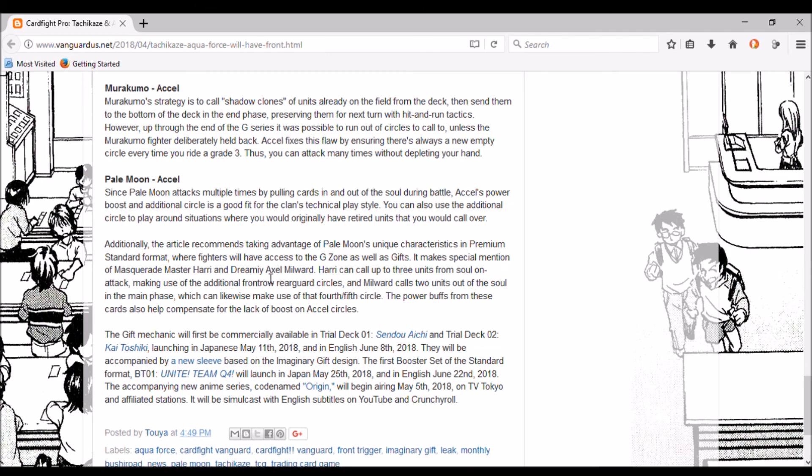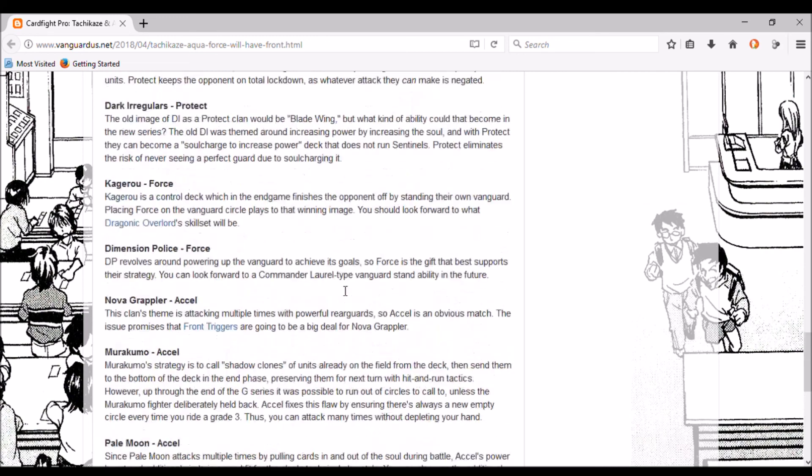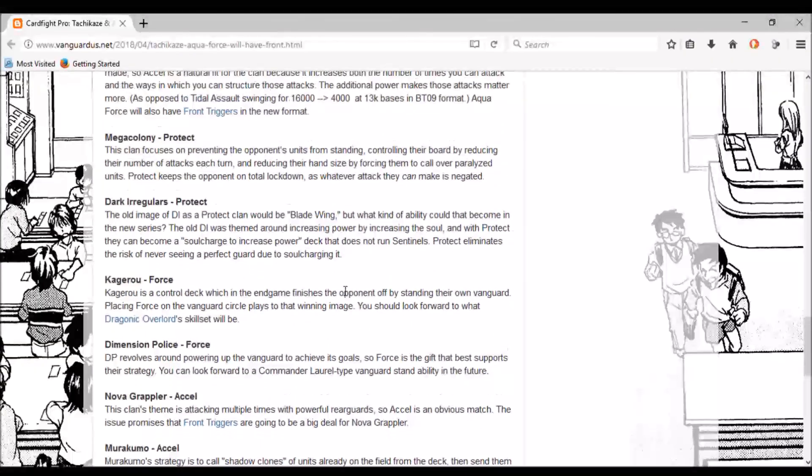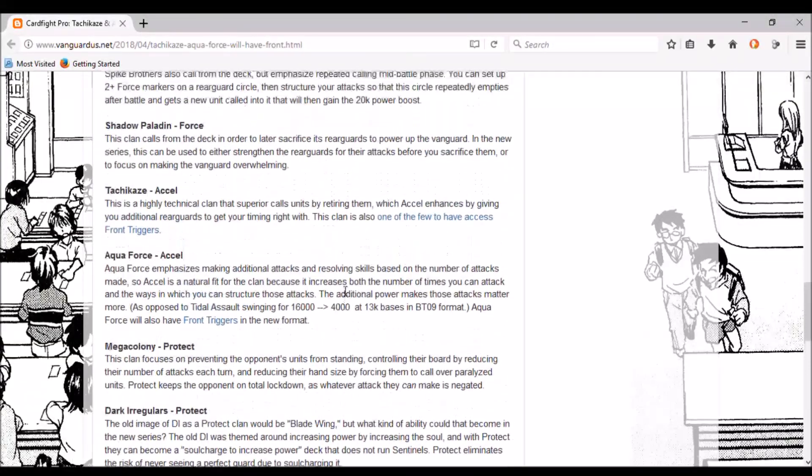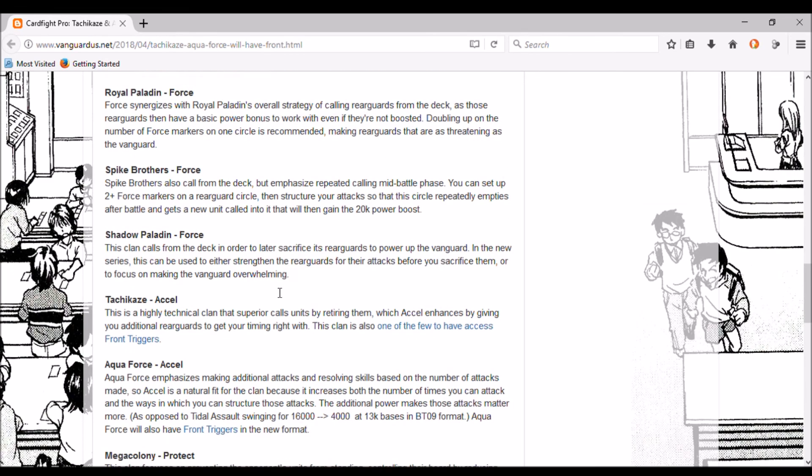Additionally, the article recommends taking advantage of Pale Moon's unique characteristics in premium and standard format - fighters will have access to the G-zone as well as gifts. It makes special mention of Masquerade Master Harry and Dreamy Excel Milward. Harry can call up to three units from soul on attack, making use of the additional front row rearguard circles. Milward also calls two units out from the soul during the main phase which can likewise make use of that fourth or fifth circle. The power buffs from those cards will help compensate the lack of boost on Excel circles.